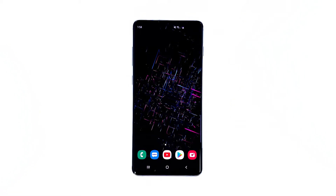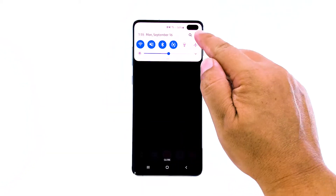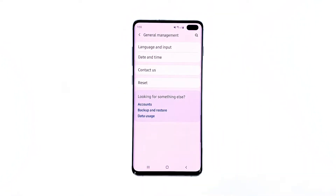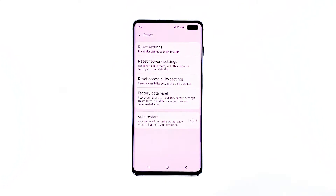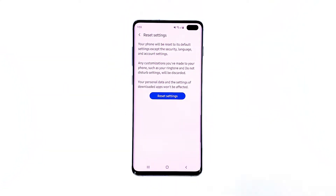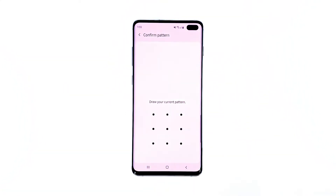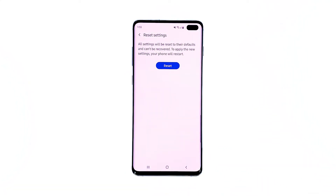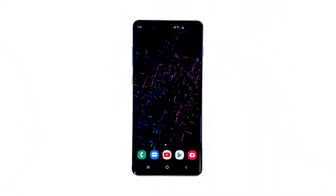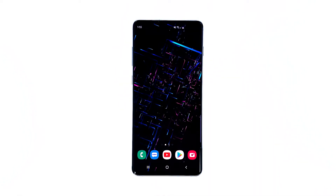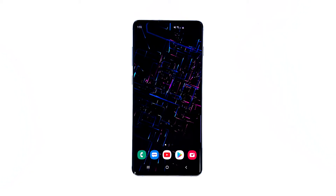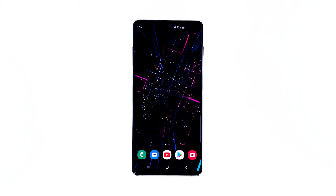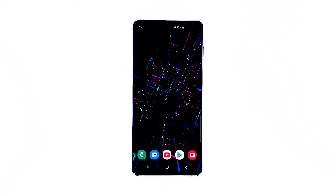Here's how. Swipe down from the top of the screen and then tap the settings icon. Find and tap General Management. Touch Reset, then tap Reset Settings, and tap the Reset Settings button. If prompted, enter your PIN, password, or pattern. Finally, tap Reset. After doing this procedure, continue using your phone to find out if the freezing and lagging disappeared. If the issue continues, then it's time to troubleshoot the firmware itself.